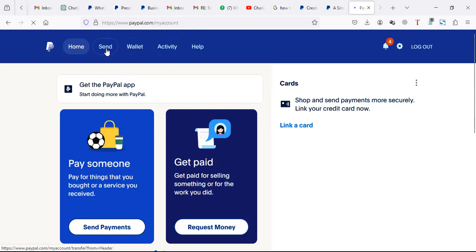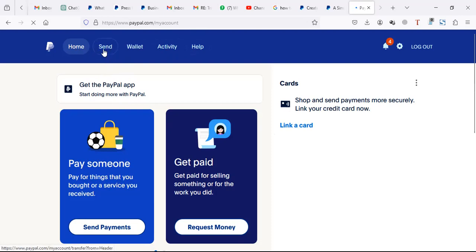If you don't see 'send and receive' on your menu - if you only have home, send, wallet, activities, and help - it means your account can't receive. It can only send payments. For accounts which can receive, please watch this video to the end and I'll discuss how that can be done.